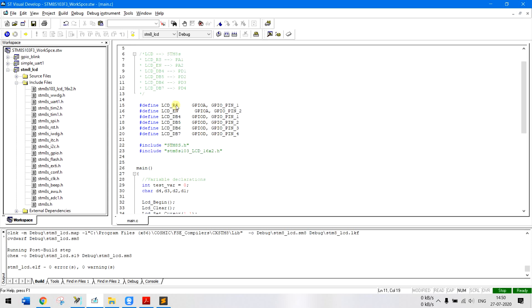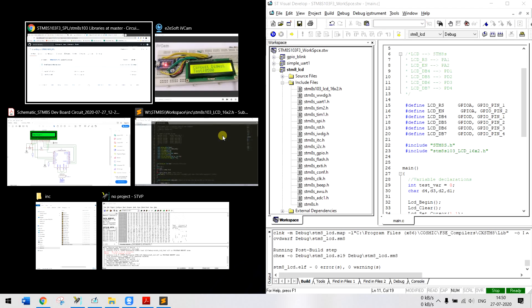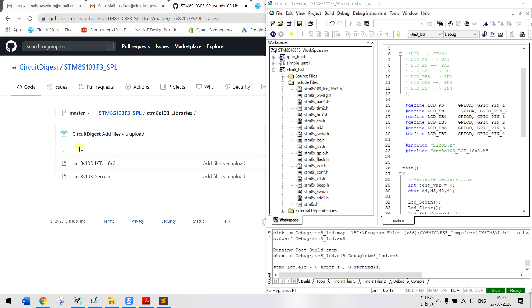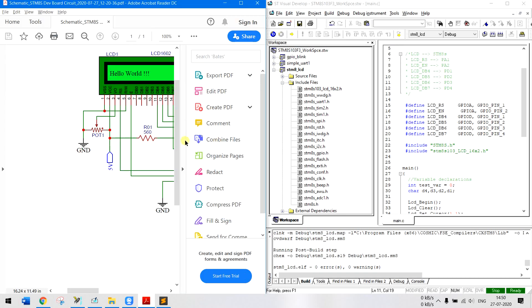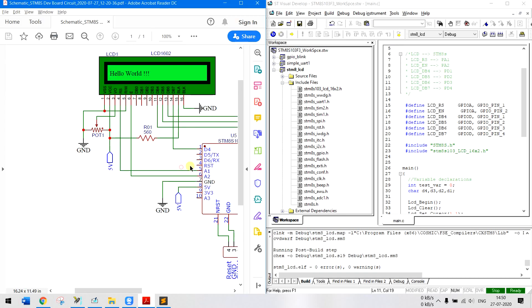Now as far as the program is considered it is very simple. You just have to declare to which pins we have connected the RS, enable, and other data pins. So let me have the program on side and open the circuit diagram again.